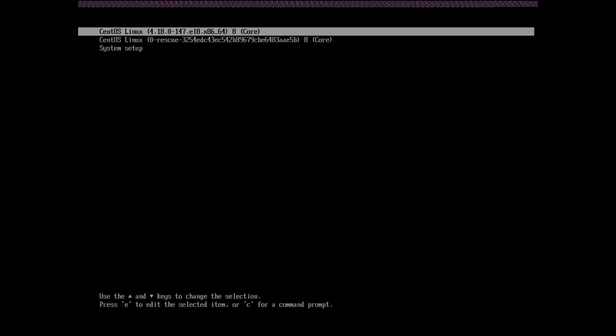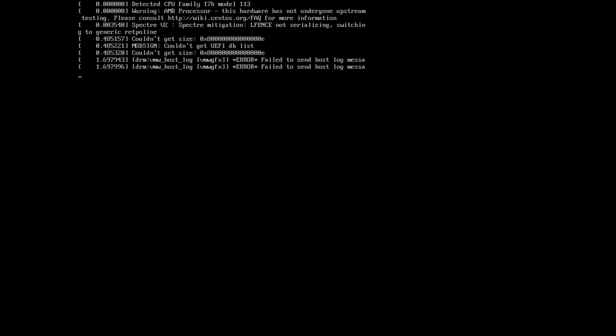While the boot manager starts up, it might automatically load you into the system. Otherwise, if you have this page, you can select the first option, which is the CentOS Linux option and press enter. Give it a few moments to boot into the system.